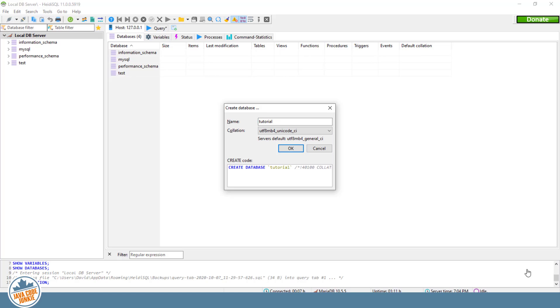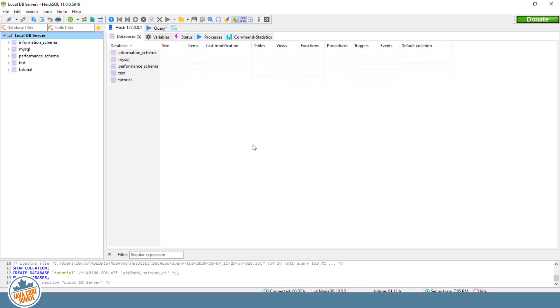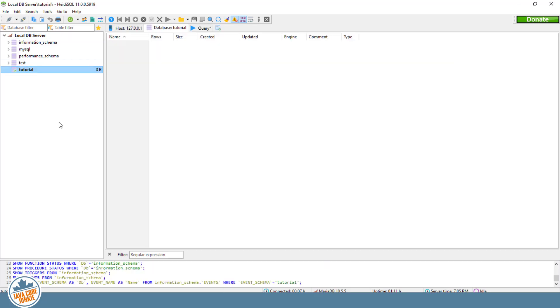And by specifying the collation as UTF-8MB4 Unicode CI, the character set can be inferred as UTF-8MB4. So now if we just click OK, we have a new database called tutorial with the correct UTF-8MB4 character set and the UTF-8MB4 Unicode case-insensitive collation.